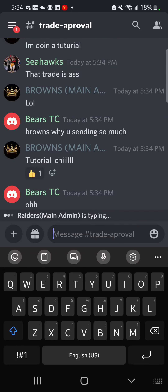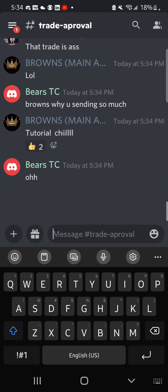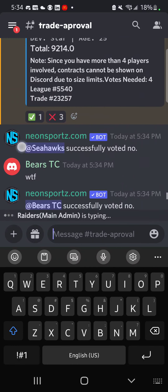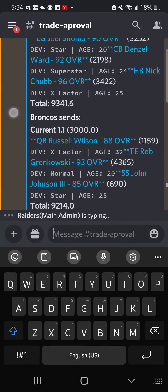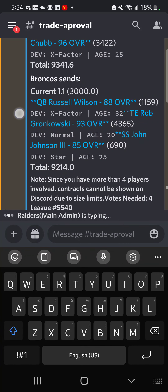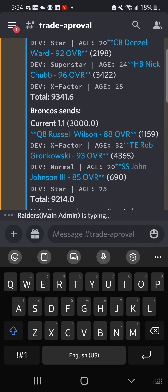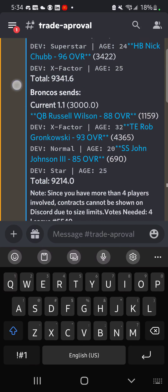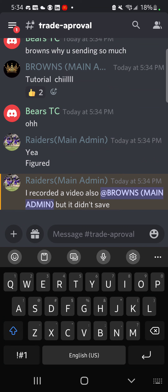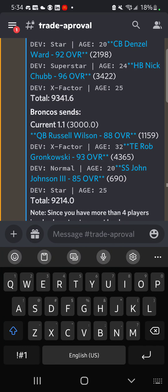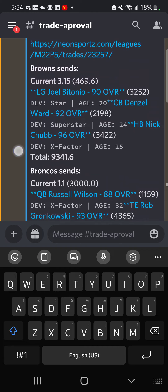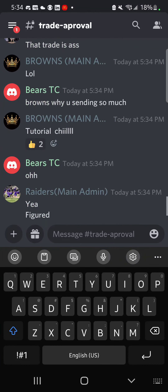That's basically how you trade on Neon. Once you send it through, you both have to agree on it first. Once you send it through, it cannot go back - so if it gets approved, you have to go through with the trade.